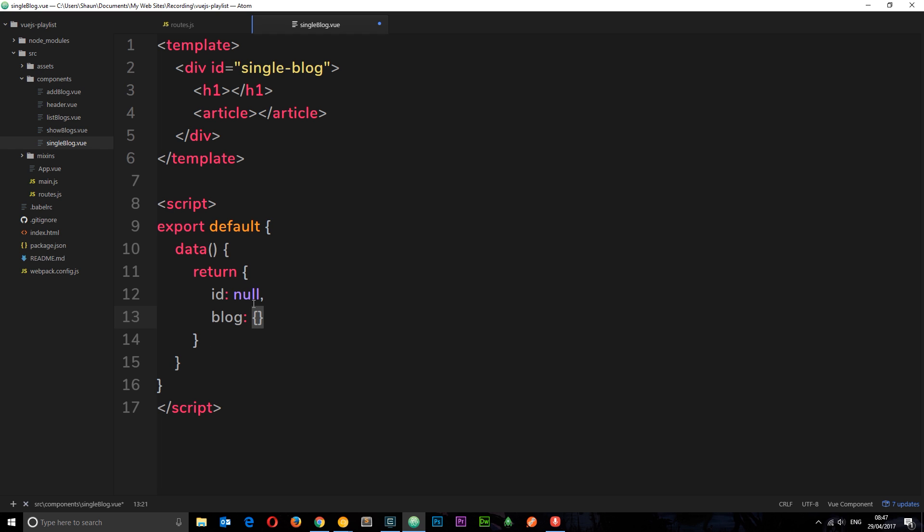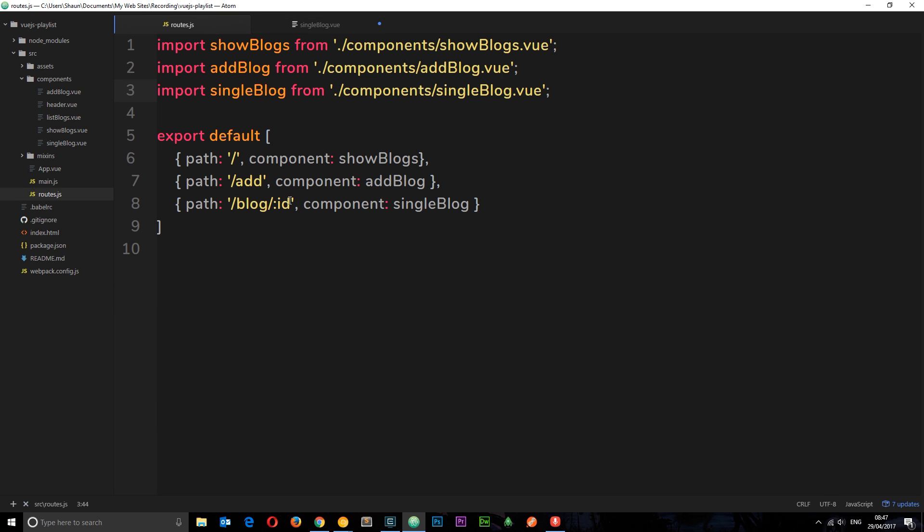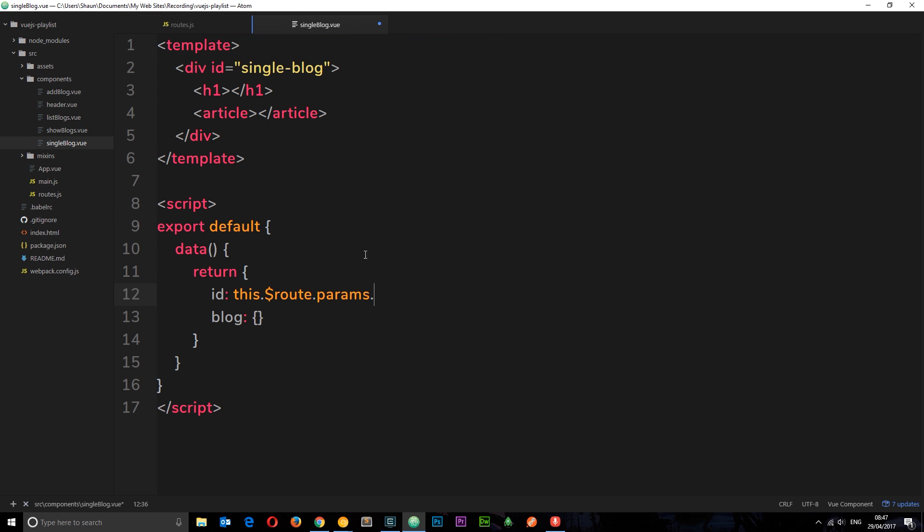So this ID right here, this is what we want to grab from the URL. So if you go to forward slash blog forward slash 500, we want this to be 500. We need to access that route parameter and we can do that pretty easily in Vue.js by saying this dot dollar sign route. We can do this because we've got Vue Router installed. We can then access a property called params and then the name of our parameter. We called this ID, so we can say dot ID. That is going to grab that route parameter from the URL and store it in here. So when we come to make a request now, we know which resource to go and get.